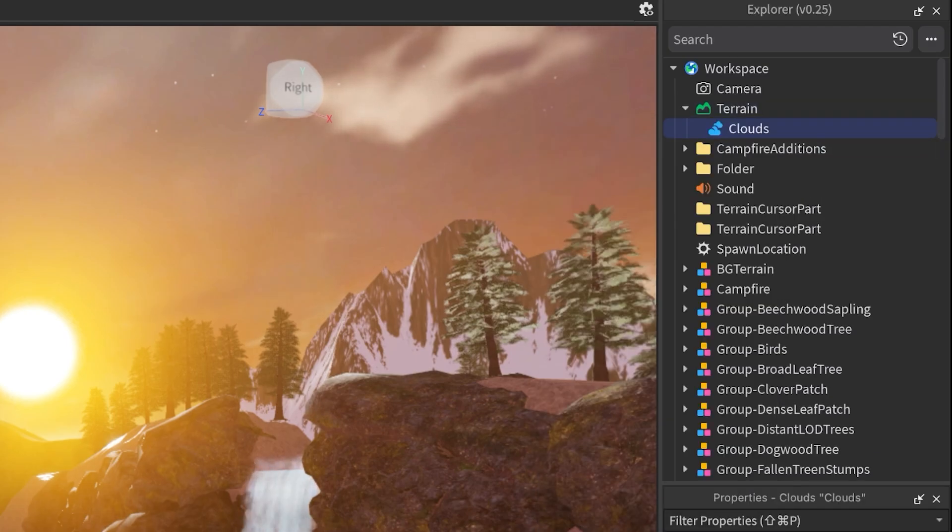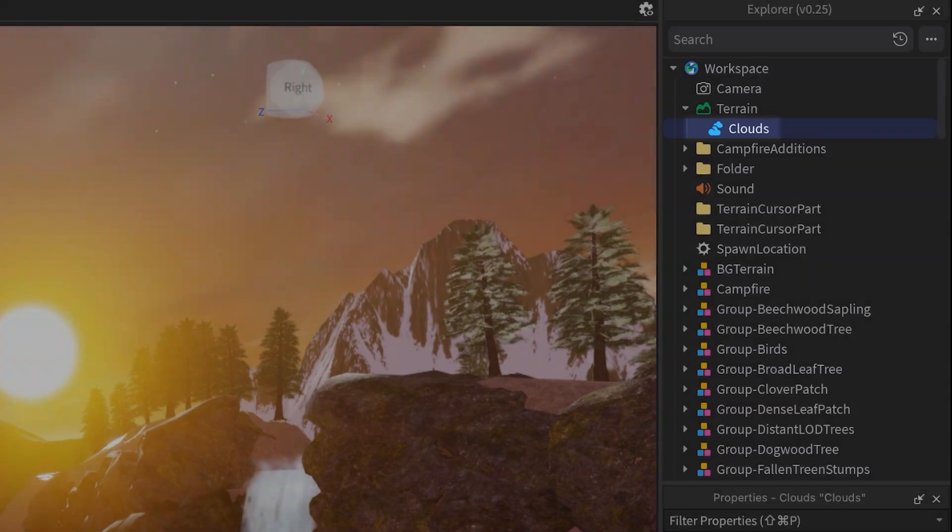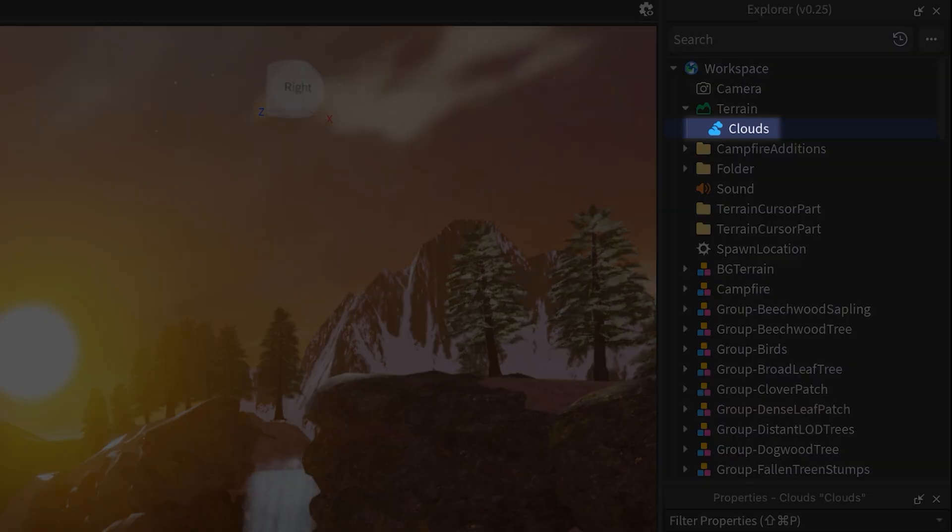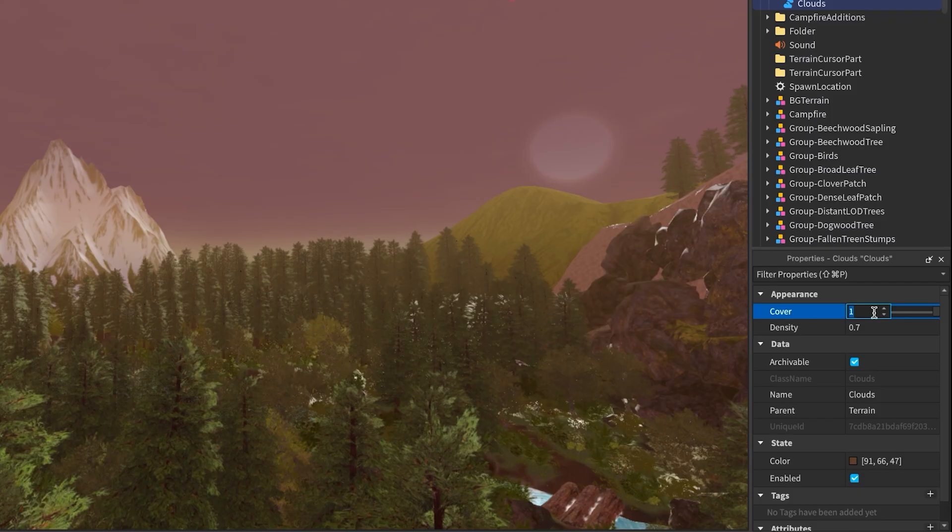Once added, you'll see it appear as a child under Terrain, and your sky instantly gets a cloud makeover. Now let's customize the look of those clouds.